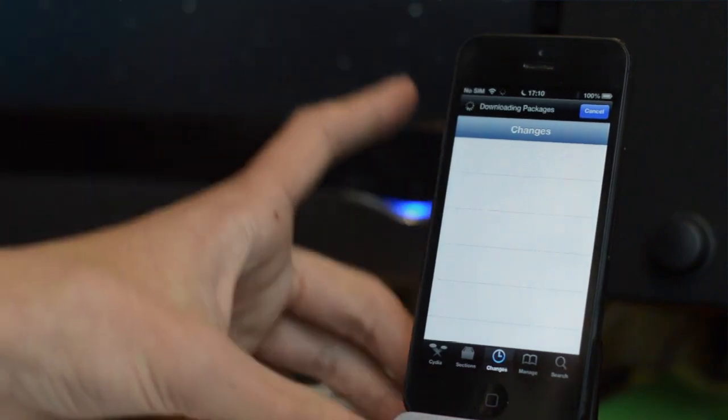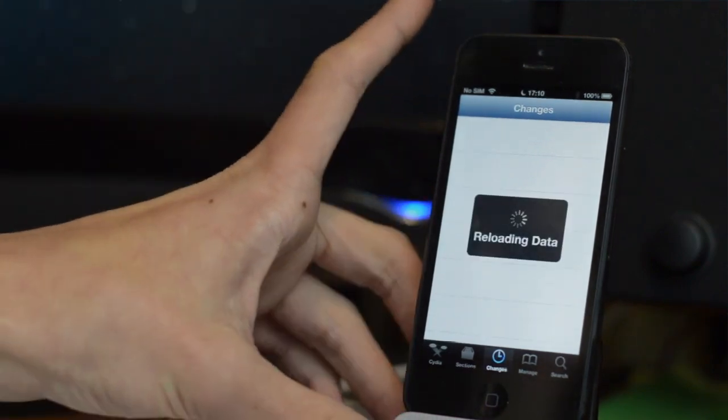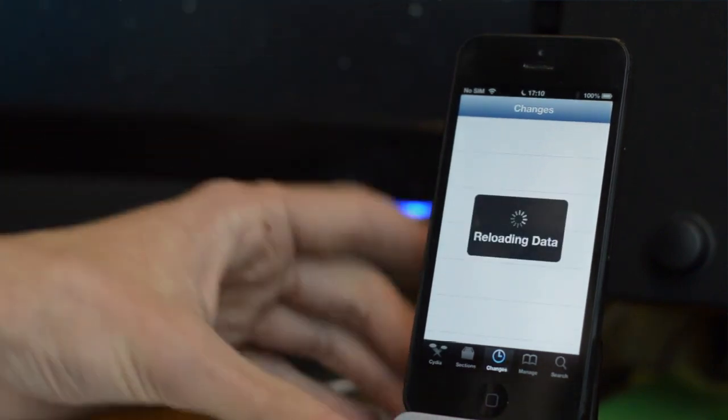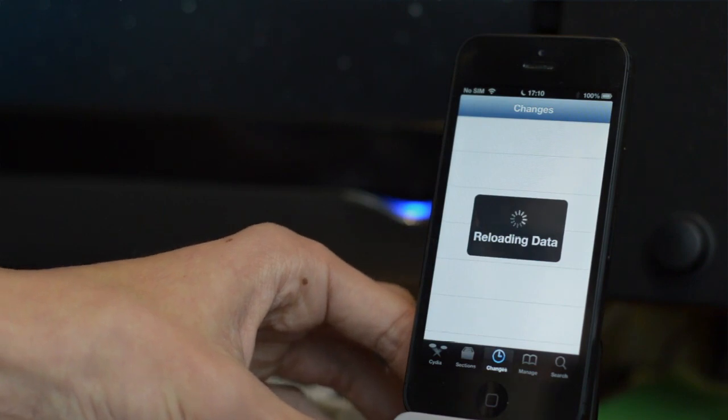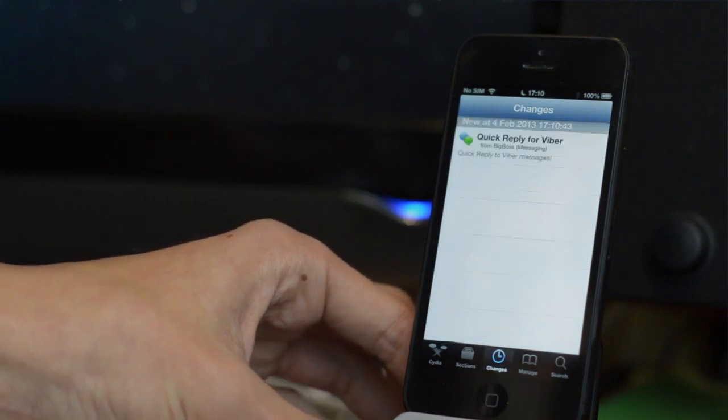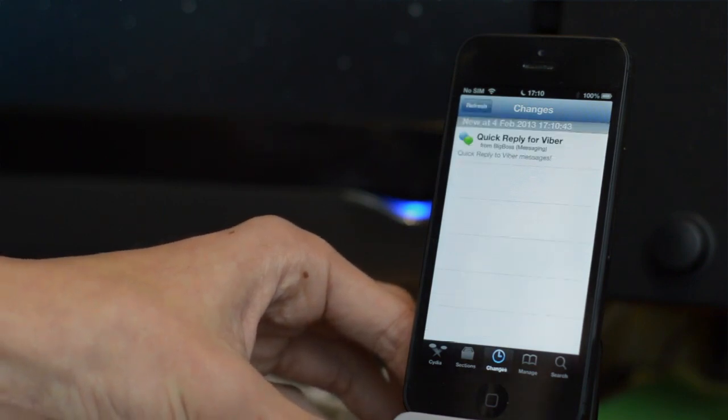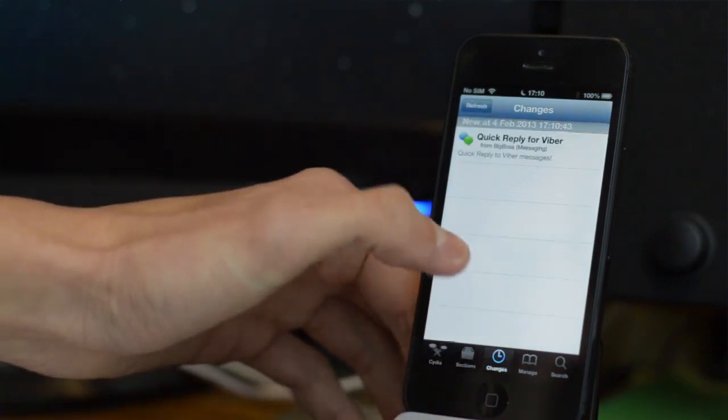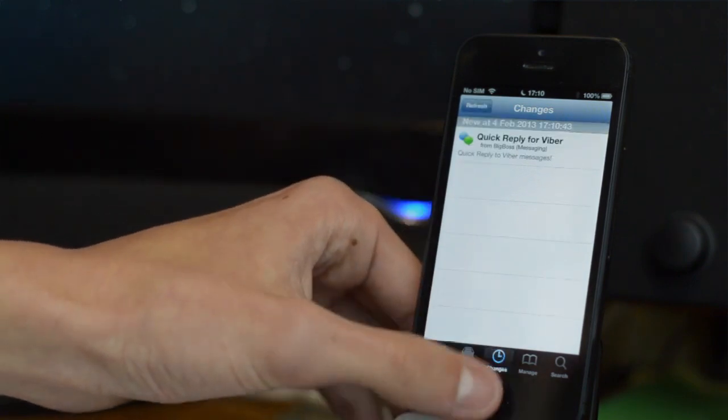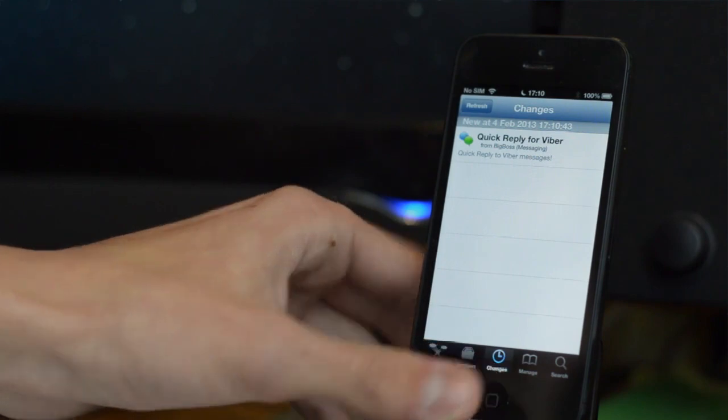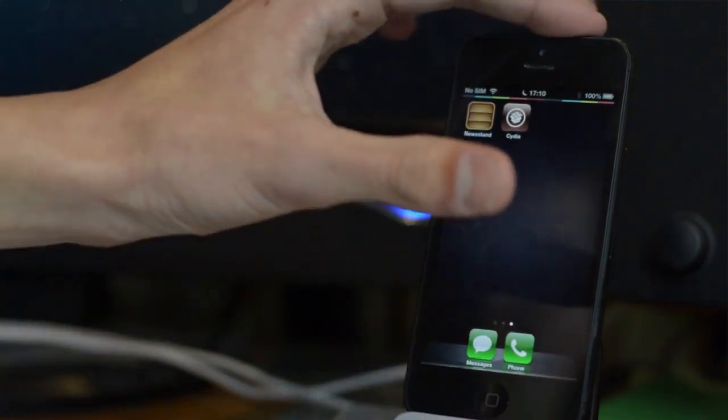This will work on the iPad mini, iPad 4, so pretty much any device that runs iOS 6.1, 6.0.1 or iOS 6. Definitely subscribe if you're interested in seeing more jailbreak coverage like this. Otherwise I will catch you in the next one.